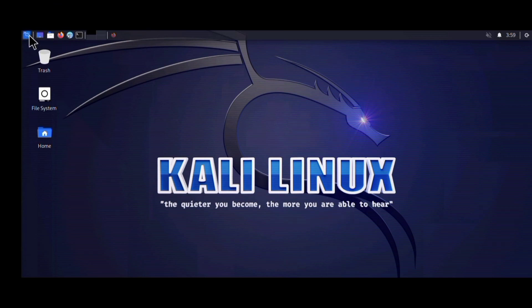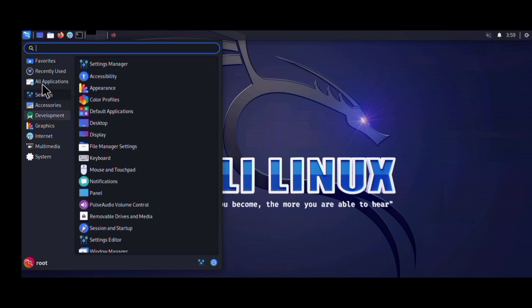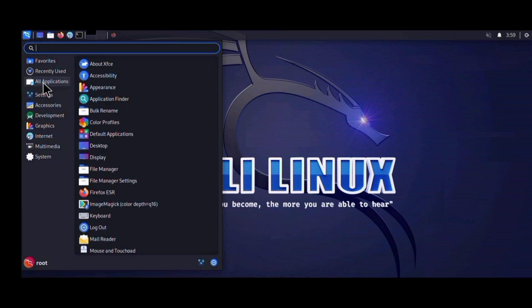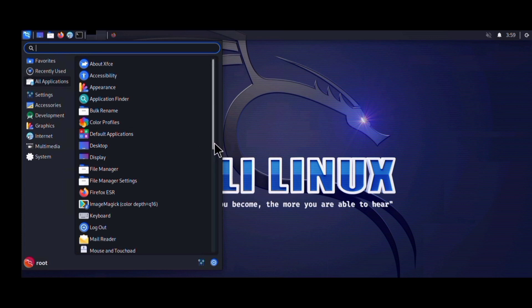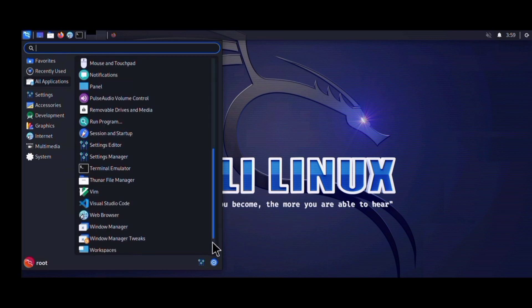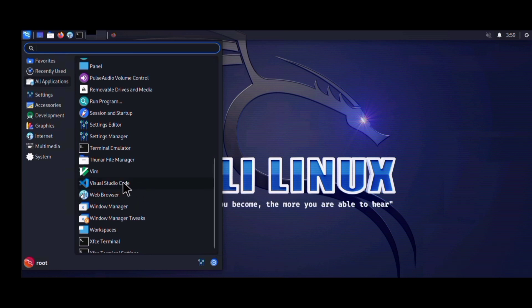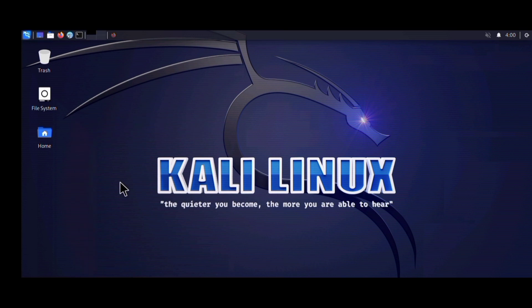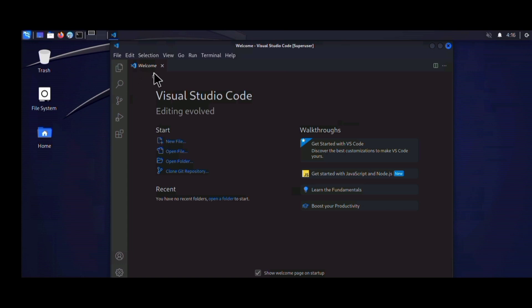Now go to your application bar. You can locate VS Code under Development or All Applications. Click on All Applications, scroll down, and locate Visual Studio Code. Click on it to launch it, and wait for the application to boot up.